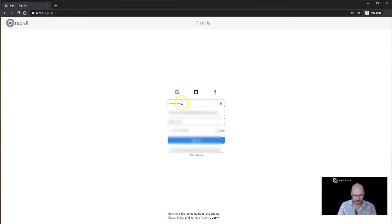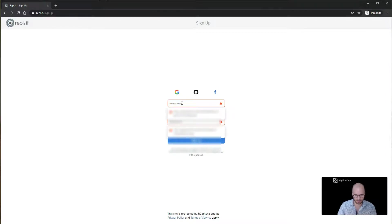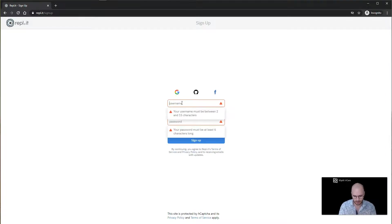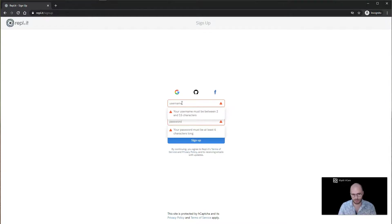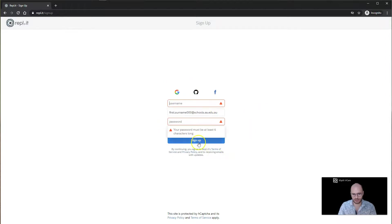Finally, up in username, you're going to put any username you want, but make it appropriate. You might want to do the first three letters of your first name and the last three letters of your surname. Once you've got all of those details in here, you're going to click sign up.